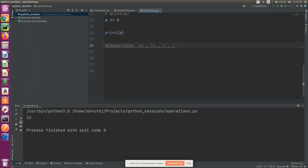Strings can also be used — for example, a string value's length can be greater than another. Greater than and less than can be used with integers. The next ones are greater than or equal to, and less than or equal to.